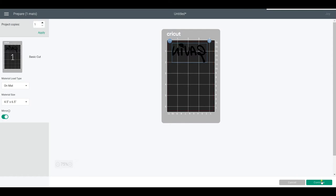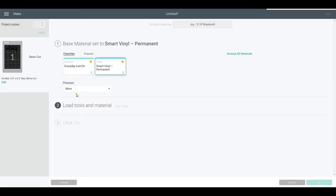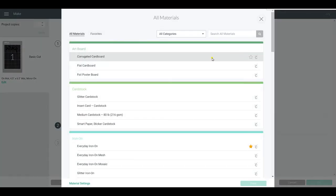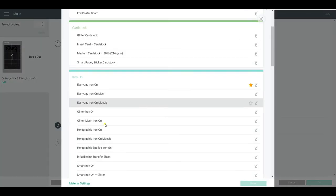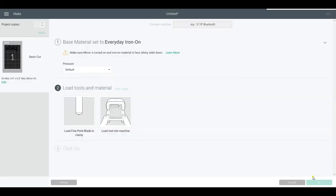But you can also do this, like I said, on the Explore Air 2 or on the Maker. I'm going to click continue. Okay, so now that we can see that it has detected my joy, we're going to find the correct vinyl. We're doing iron-on, everyday iron-on by Cricut.